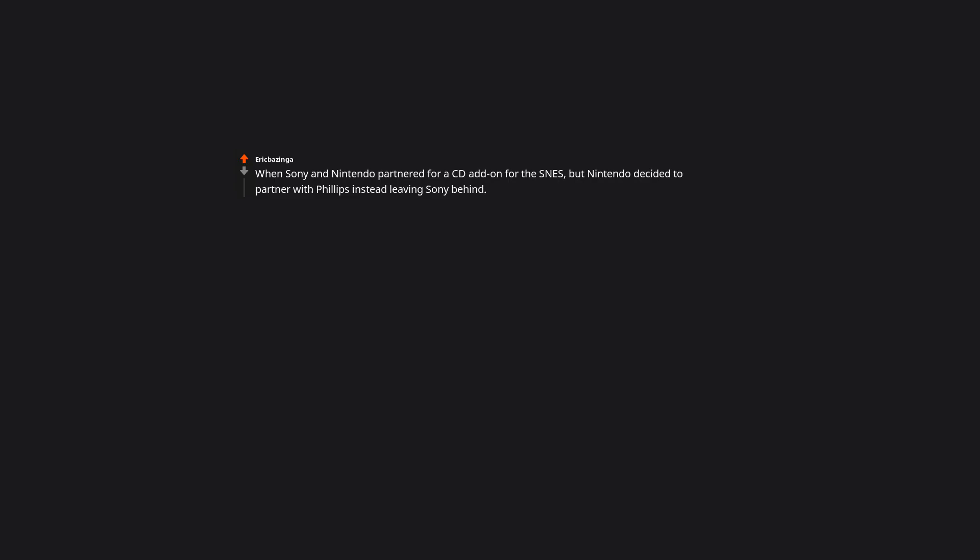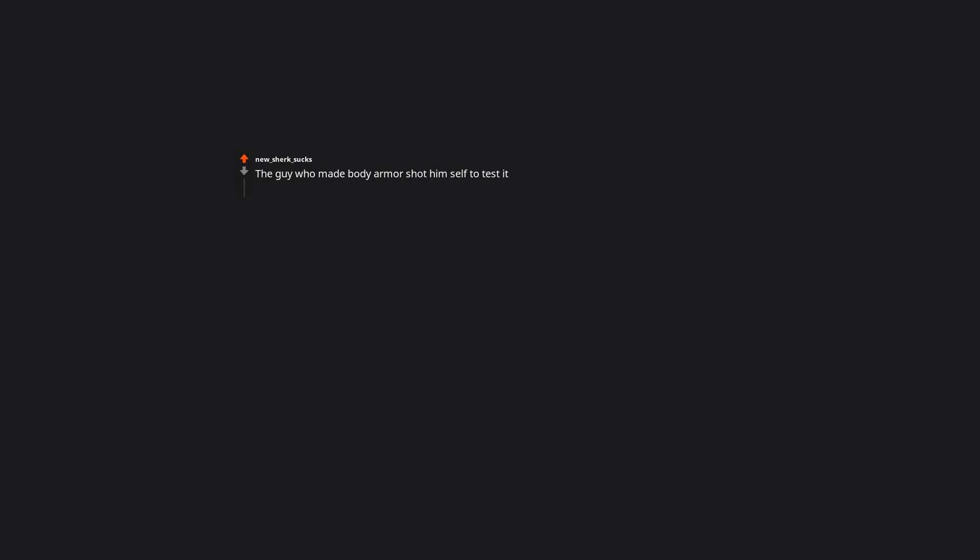When Sony and Nintendo partnered for a CD add-on for the SNES. But Nintendo decided to partner with Philips instead leaving Sony behind. Sony took all the knowledge about video games that they learned from working with Nintendo. And created the PlayStation. All the while Nintendo was still buying the sound chips for the SNES from Sony. The guy who made body armor shot himself to test it. I mean. I'd use a test dummy the first few times.